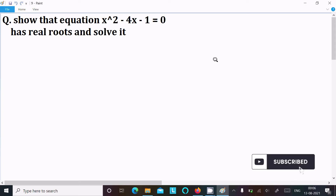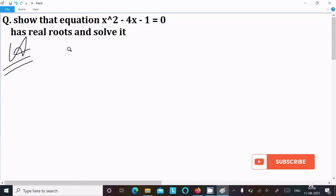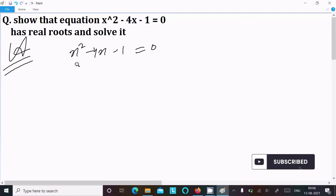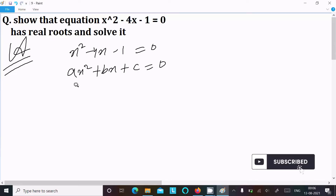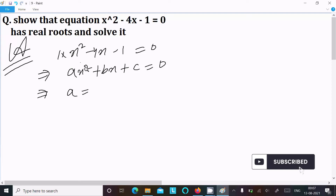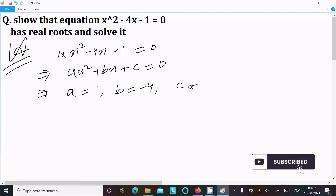The equation x squared minus 4x minus 1 equals 0 has real roots — let's solve it. Writing the equation: x squared minus 4x minus 1 equals 0. Comparing with the standard quadratic form ax squared plus bx plus c equals 0, we can identify the values: a is the coefficient of x squared, that is 1; b is minus 4; c is minus 1.